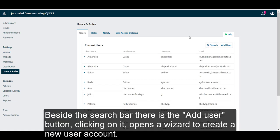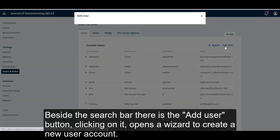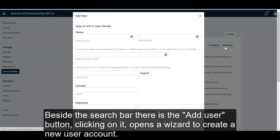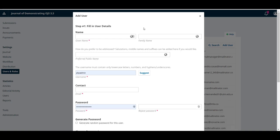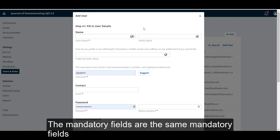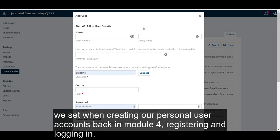Beside the search bar, there is the Add User button. Clicking on it will open a wizard to create a new user account. The mandatory fields are the same mandatory fields we set when creating our personal user accounts back in Module 4, Registering and Logging In.